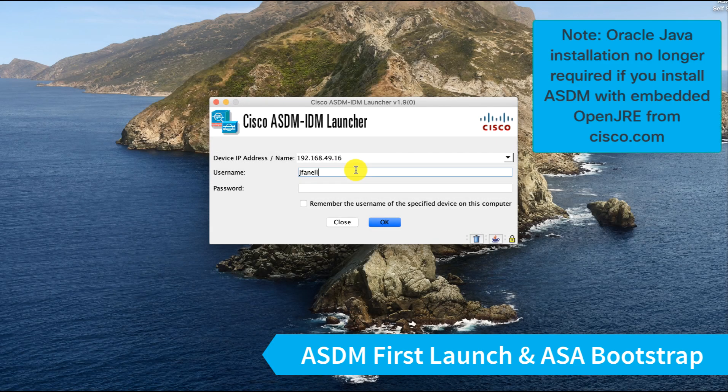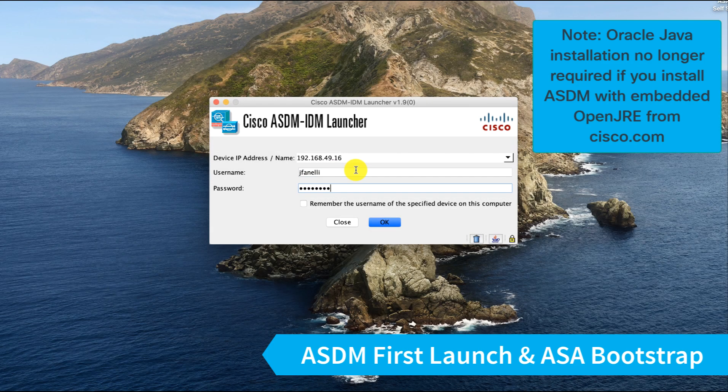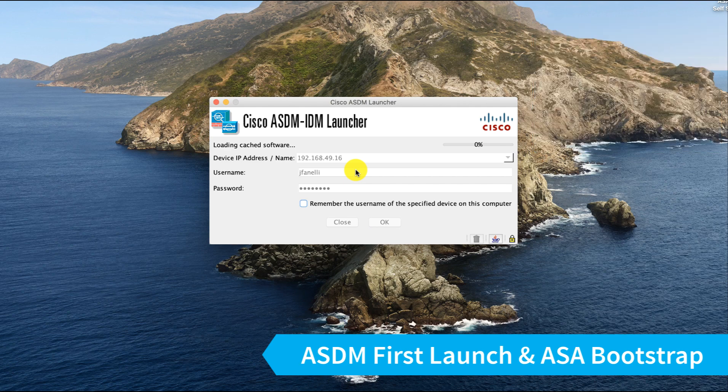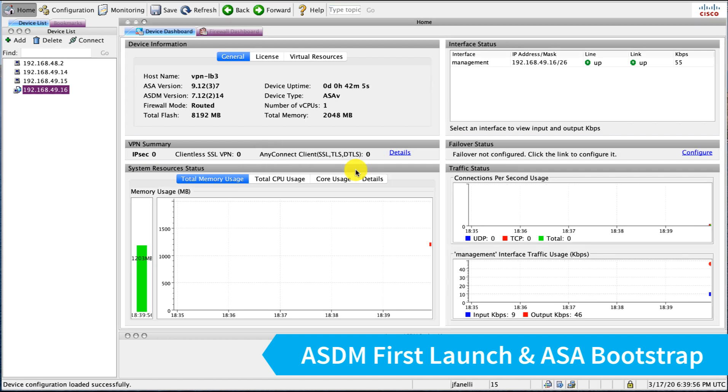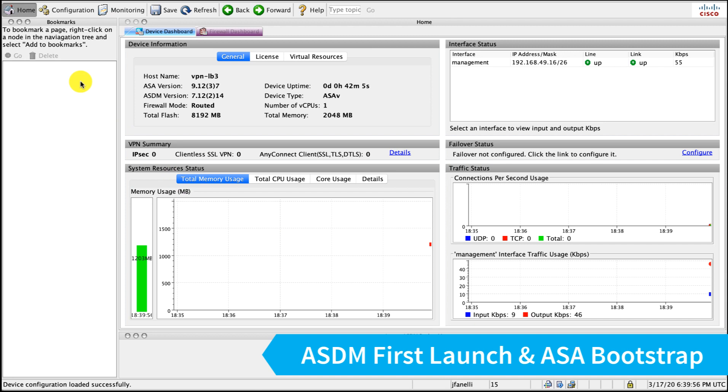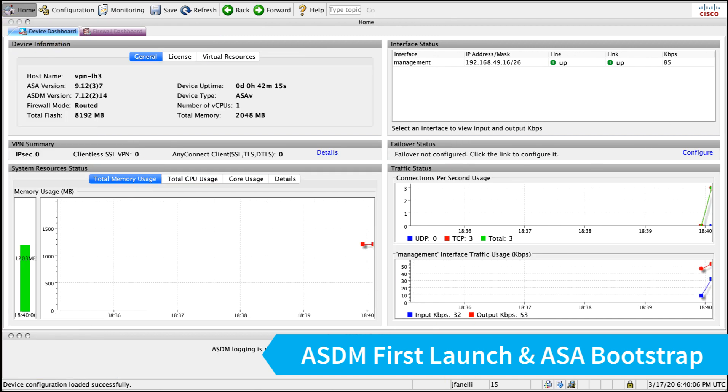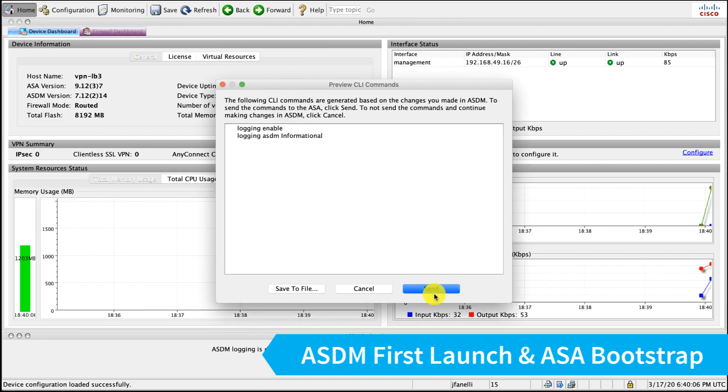First launch of ASDM here. I'll put in the IP address I configured in vCenter as well as my credentials. Got my first launch here, I'm going to just clean up my panel here and enable logging.